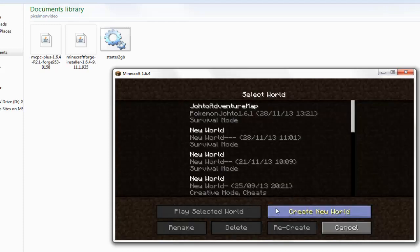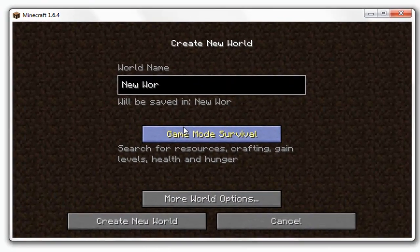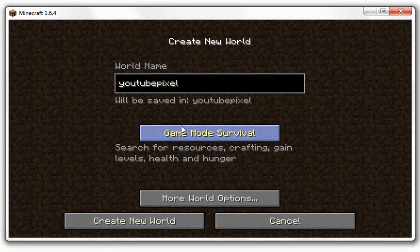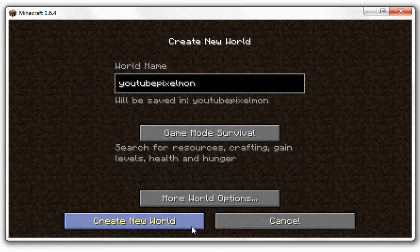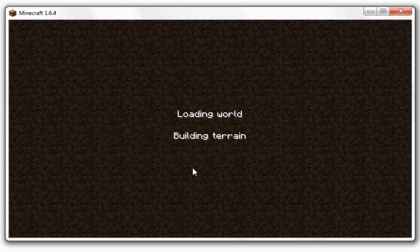Just go single player, create new world, and then just create a new world, call it whatever you like, so I'll just call it YouTube Pixelmon. Create new world, it will take a second to load it, and then basically it will load up just like it would on the Gameboy or whatever you used to play Pokemon on.